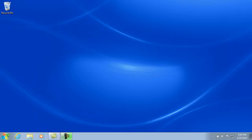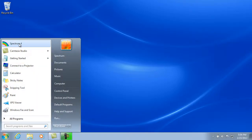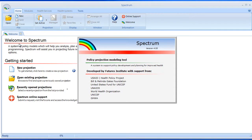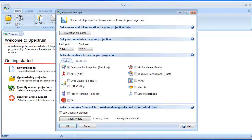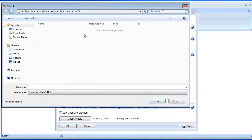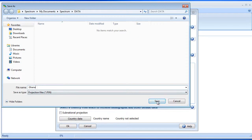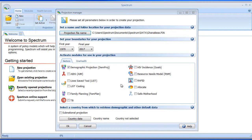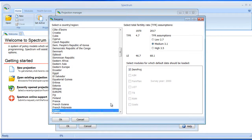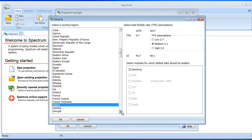Okay, so what I'm going to do is I'm going to launch Spectrum, and I'm going to create two projections, and let's just use the defaults here. Set up one here, say Ghana Base, and let's pick Ghana in the country list.